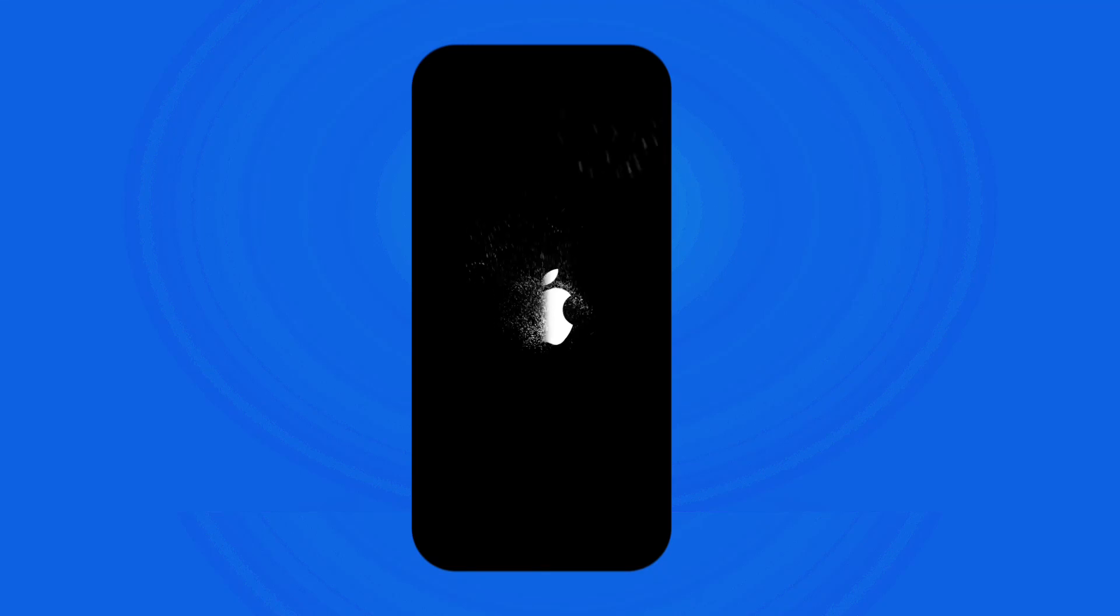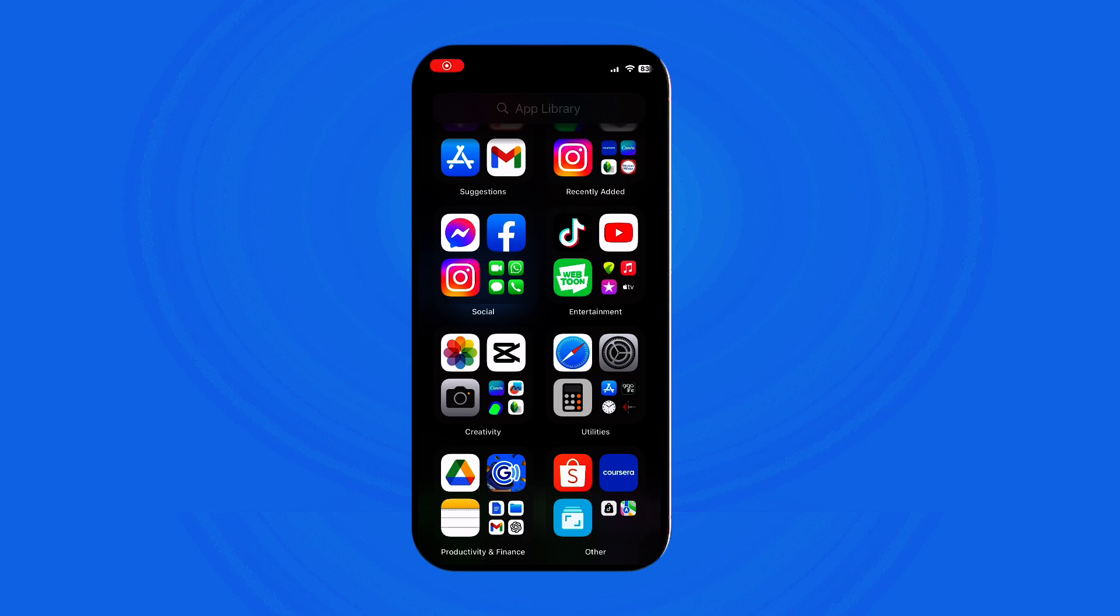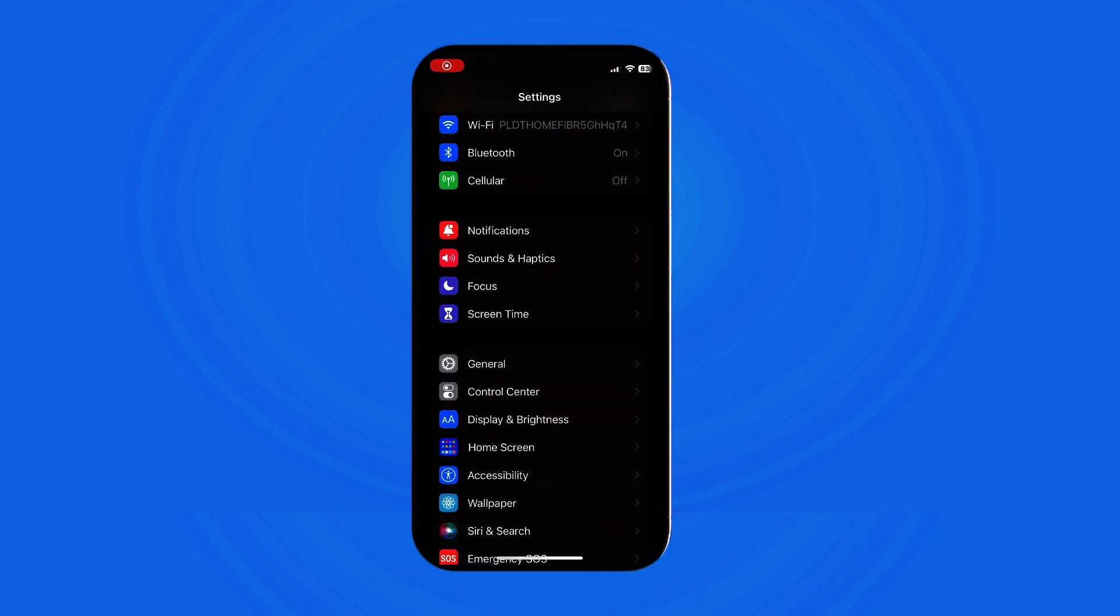Hey everyone, welcome back to our channel. Today we'll be going over how to change the screen lock time on your iPhone. So let's get started. Tap on the Settings app on your iPhone's home screen.